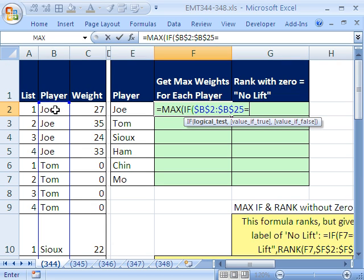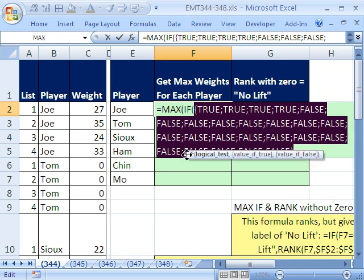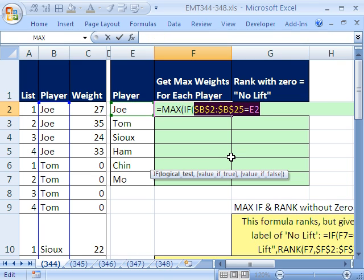You say: if any of those cells — which are the names — are equal to this one, not locked, because when we copy it down, we want it to move to Tom and then Sue. This will deliver a bunch of trues and falses. You can highlight it and hit F9, which is Evaluate, and see there's a bunch of trues and falses. The IF function is expecting one true or one false. The fact that we're doing this is what makes it an array formula, because there's more than one true or false going into an argument in the IF function that's only expecting one.